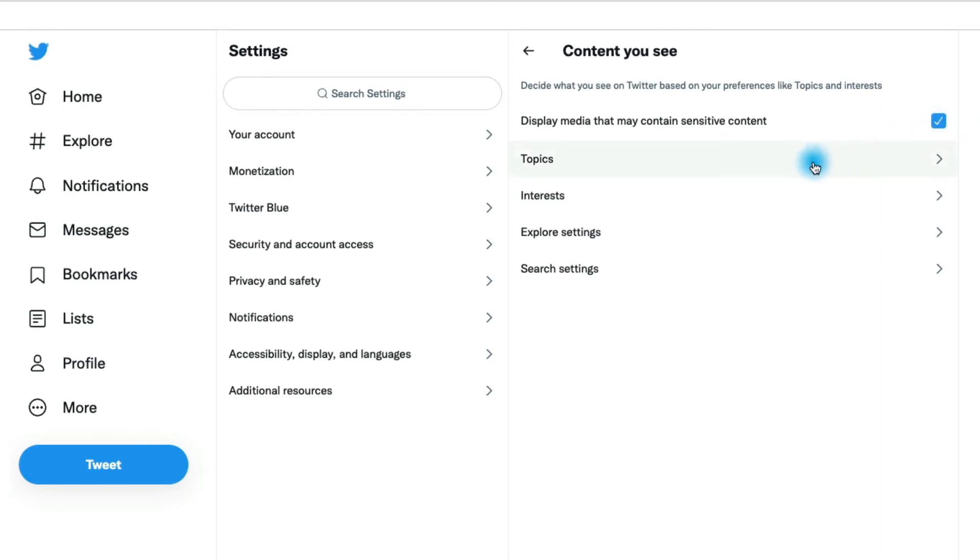And then you could also go into the topics and interests. This is where you can select topics to follow and interests to follow so that you get tweets that are customized to you on Twitter.